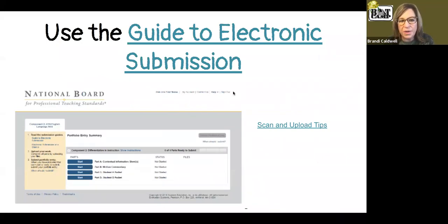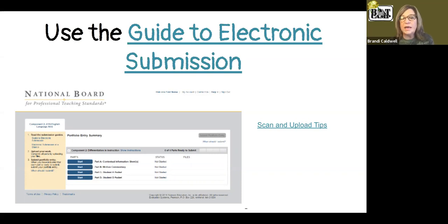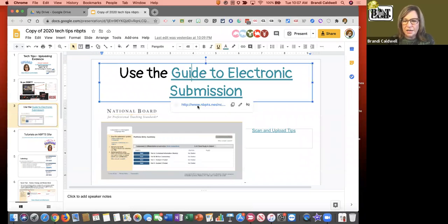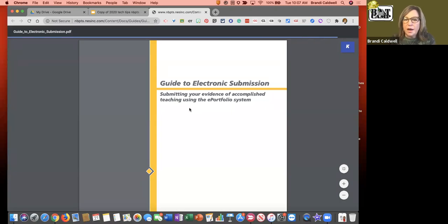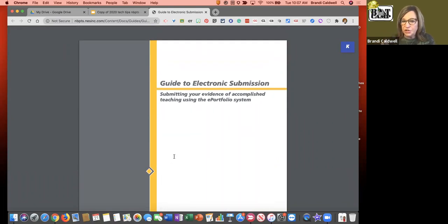If you have been on this journey for any length of time, you have probably already discovered the Guide to Electronic Submission - that is huge. Everything I'm telling you is what I learned from that document. If you have a question I can't answer, my answer is going to be: go to the guide or go to your specific instructions. I know you get tired of hearing that, but going to your specific instructions and hunting down what you're looking for really is the key.